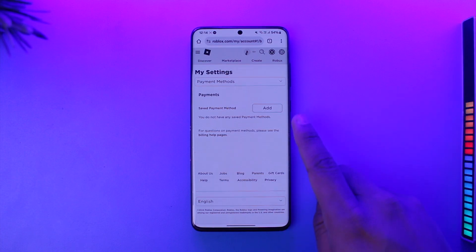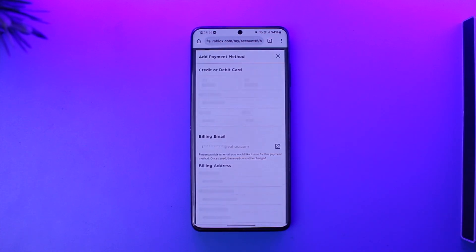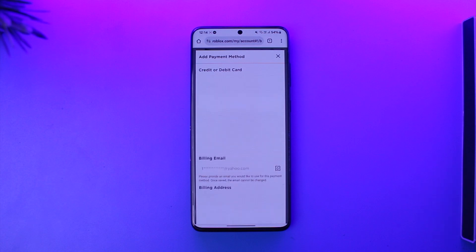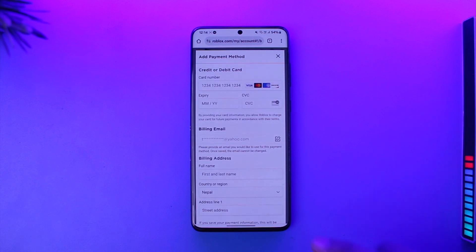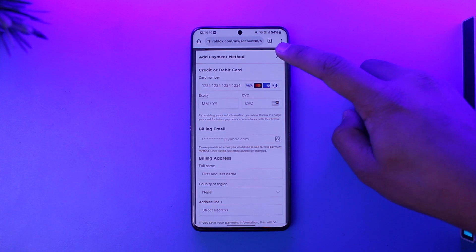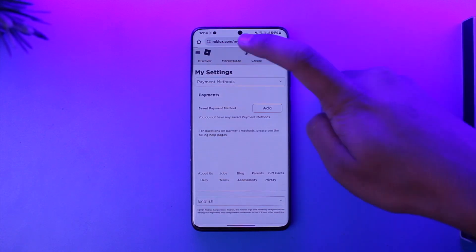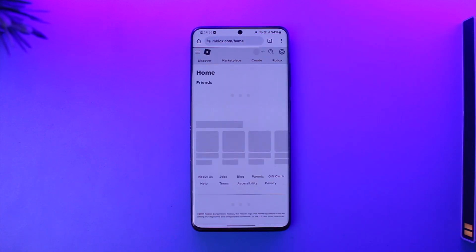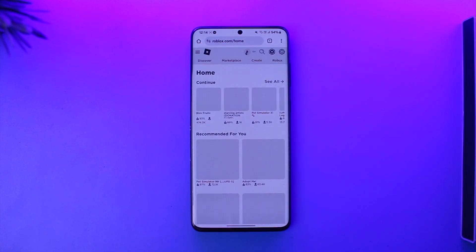Over here you can simply select Save Payment Method, tap on the Add button, and then you can choose to add your custom payment method using your credit or debit card, your billing email, the billing address, and so on. And that's basically it on how you can add a payment method on Roblox.